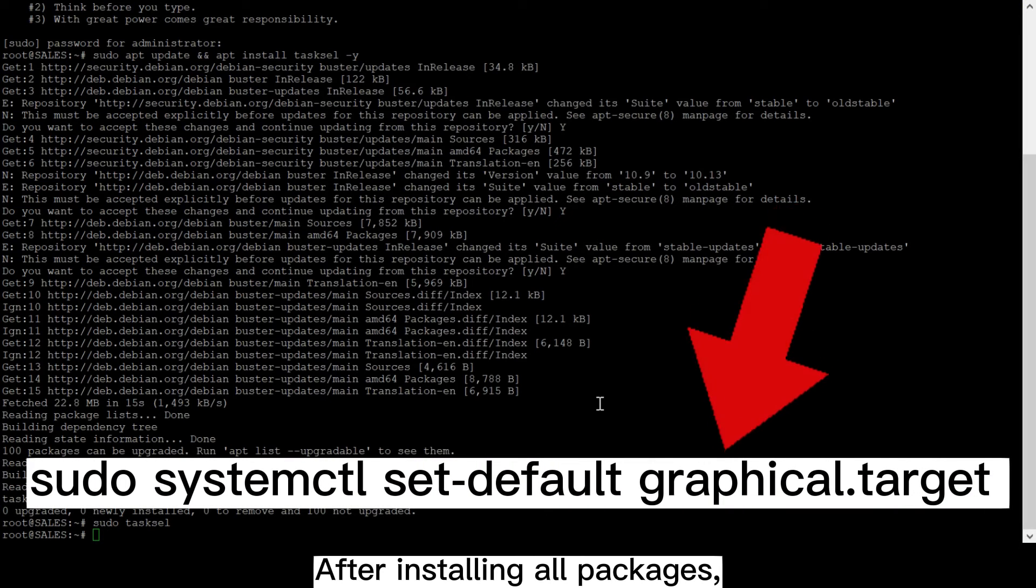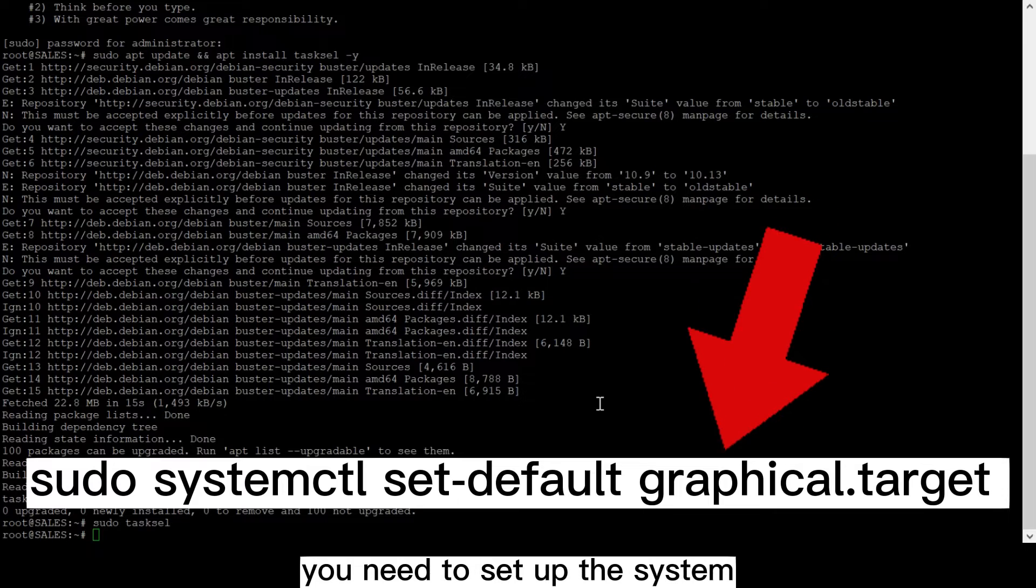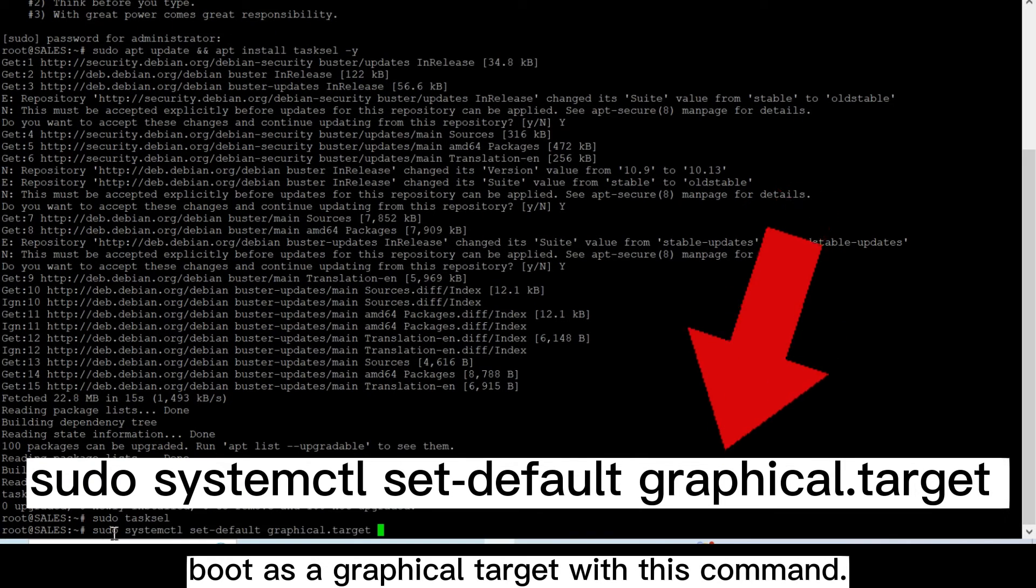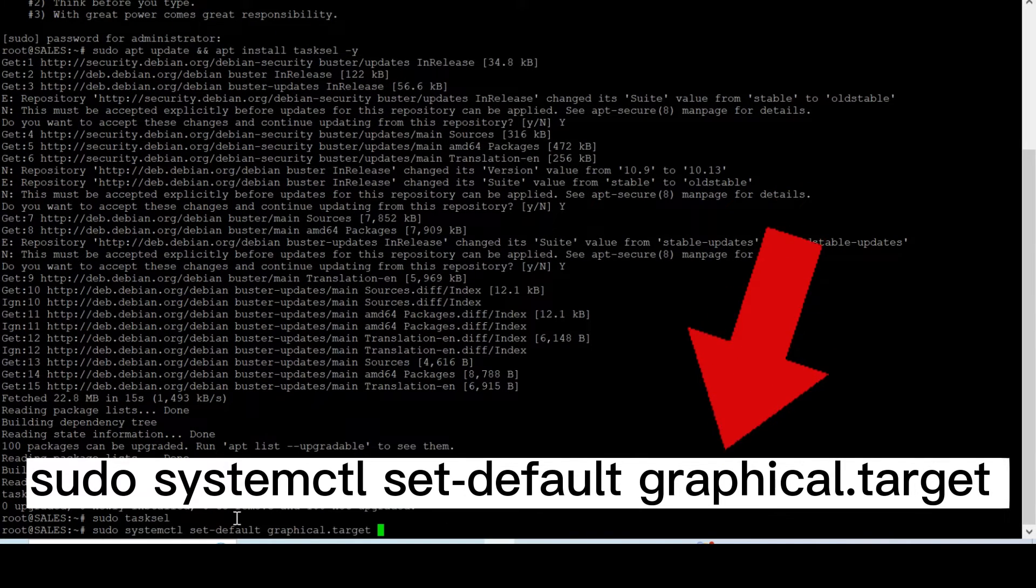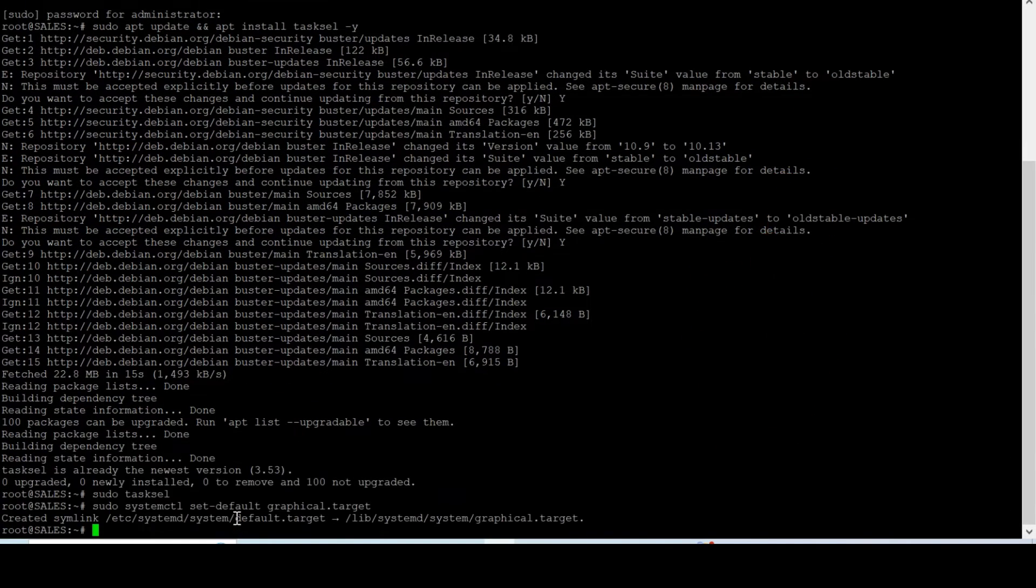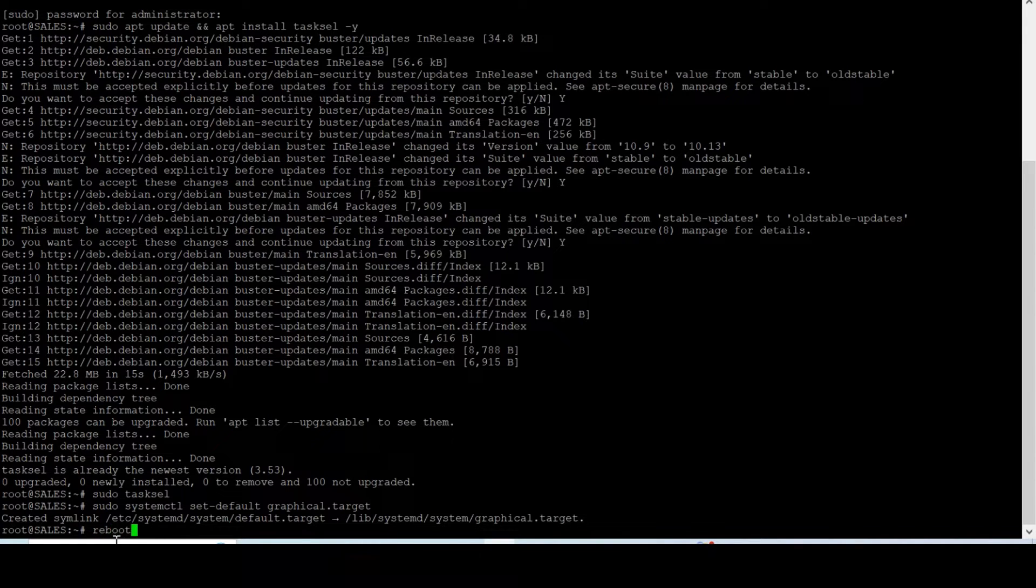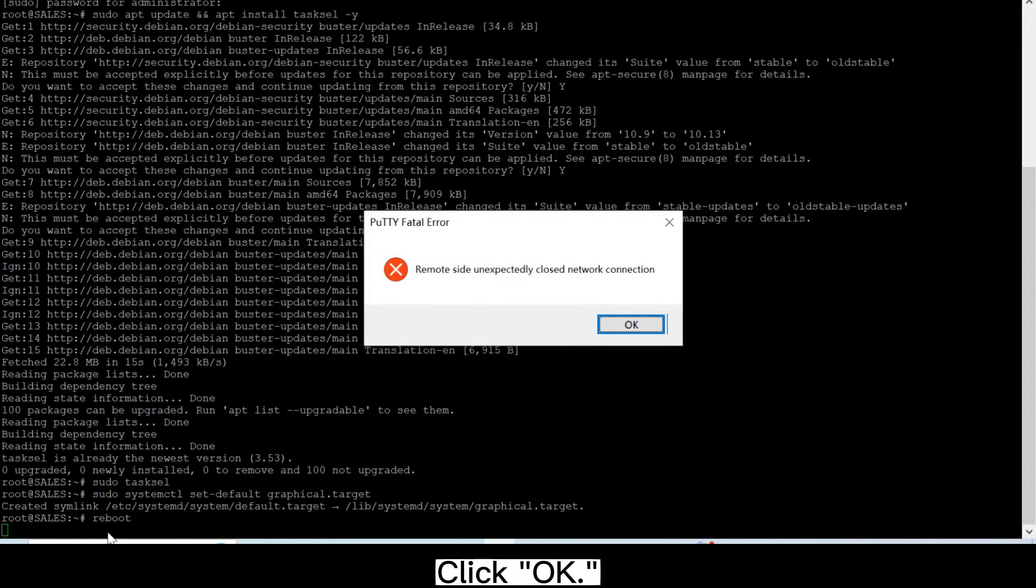After installing all packages, you need to set up the system boot as a graphical target with this command. Now you need to reboot the system to apply the changes. Click OK.